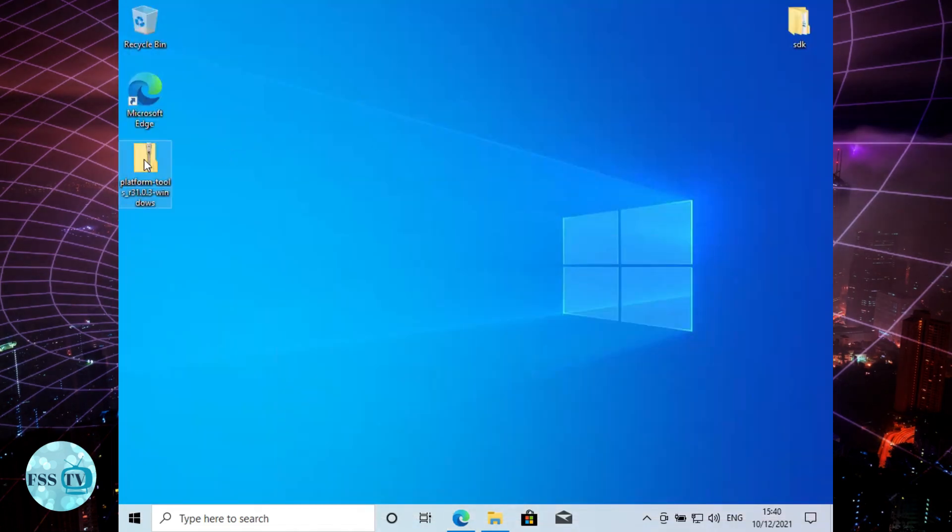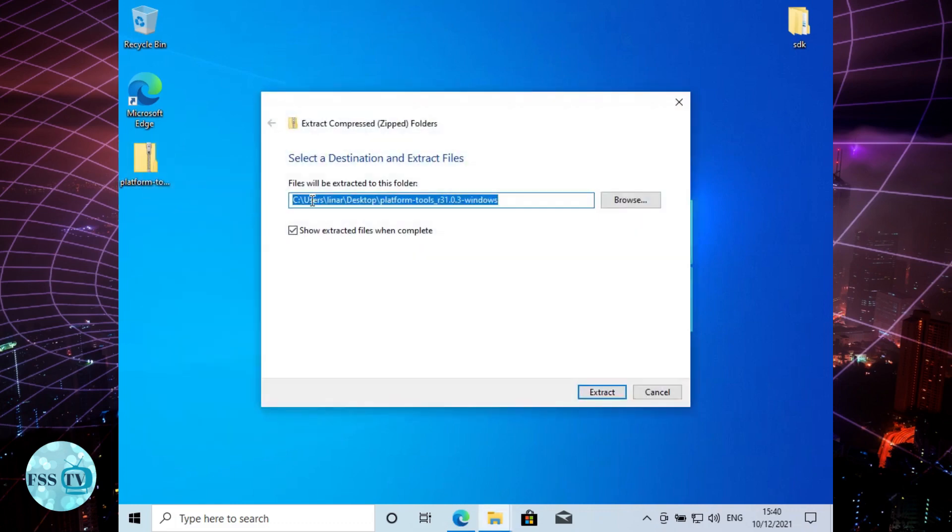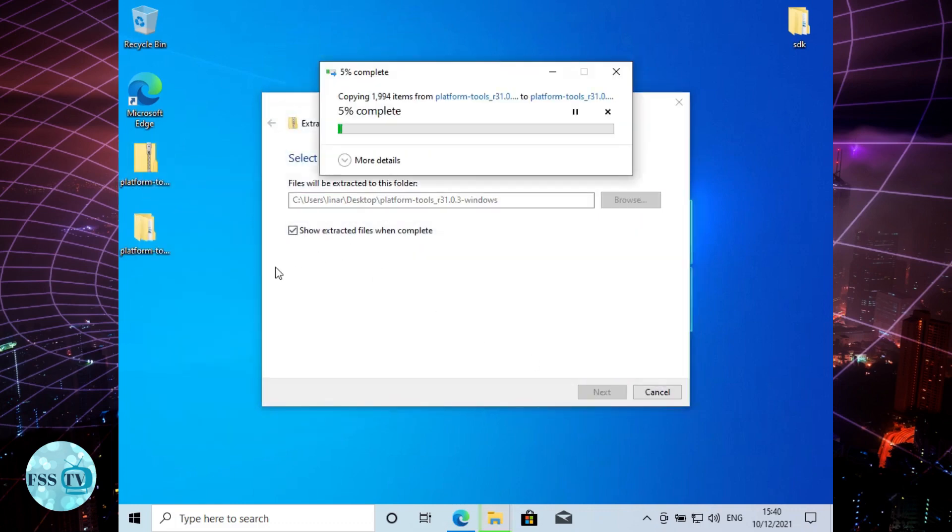Extract the zip file. Connect the device to your PC with the USB cable.